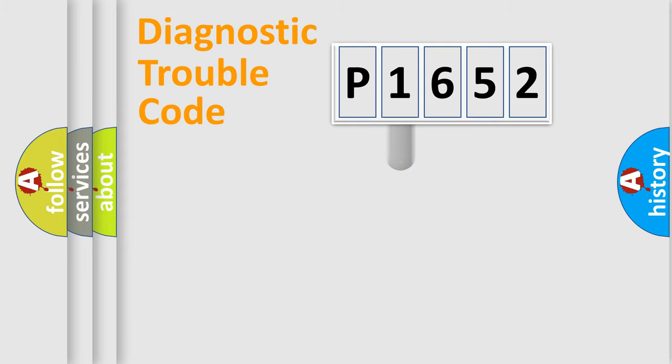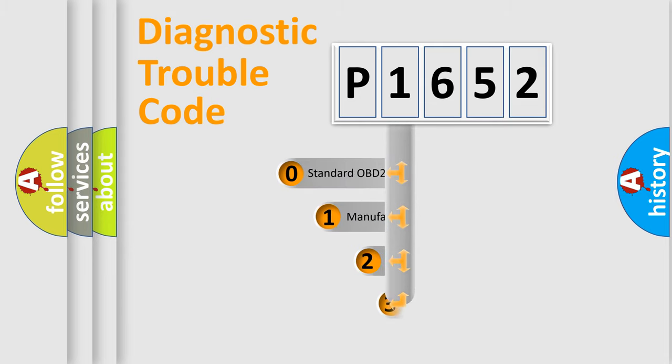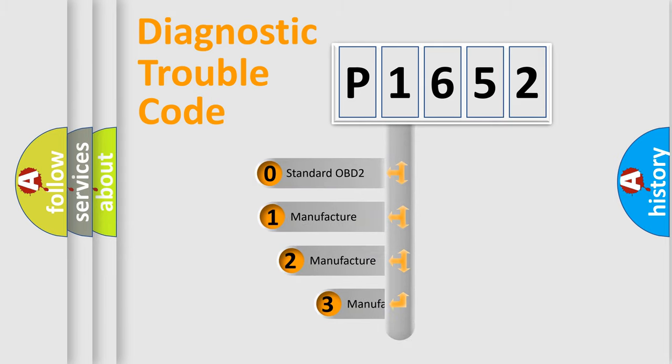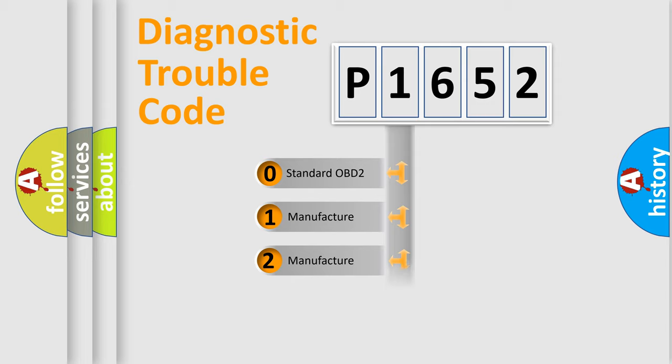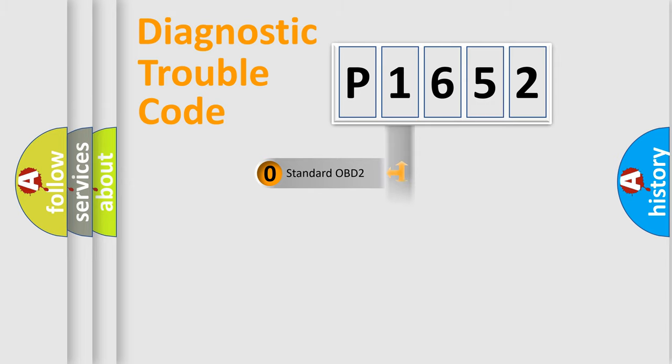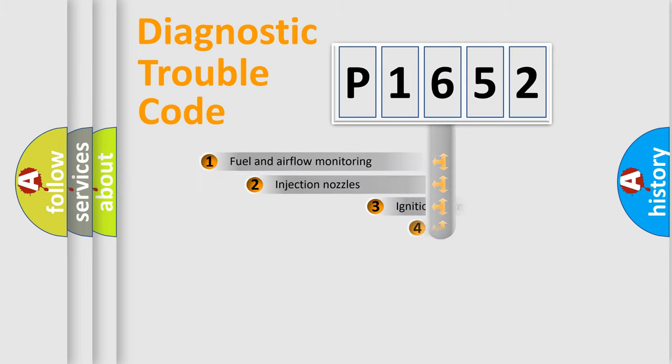This distribution is defined in the first character code. If the second character is expressed as zero, it is a standardized error. In the case of numbers 1, 2, or 3, it is a more specific expression of the car-specific error.